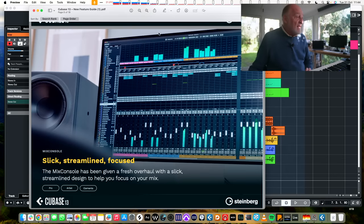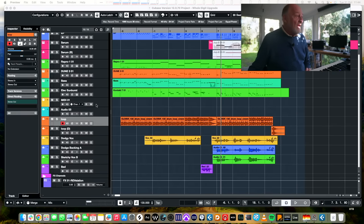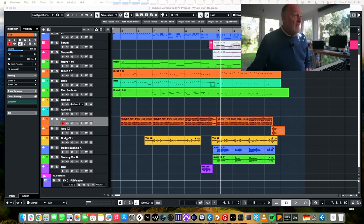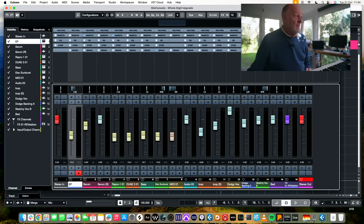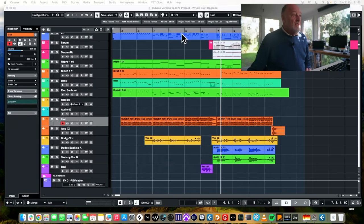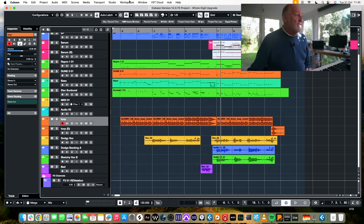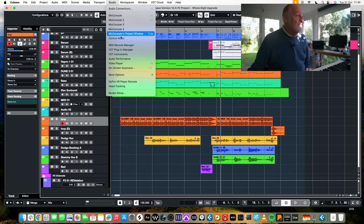Obviously the new mixer channel tab is top of their list. Next up, slick, streamlined and focused, a new look to the mixer. Okay, well let's have a look. Let's get up the Cubase 12 mixer. There's the Cubase 12 mixer in all its glory. Let's have a look at the Cubase 13 mixer.